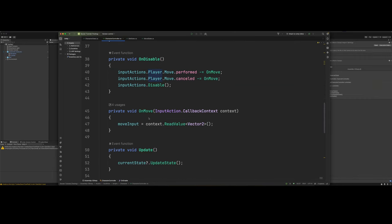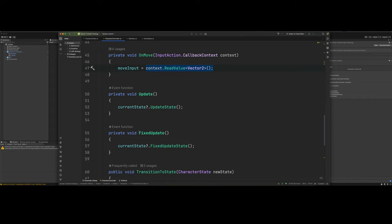And we've got our on move method. It's just that's the move input to whatever our input is for our controller. Then we've got our update and our fix update. And this is where the state machine really keeps the controller nice and clean.